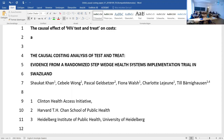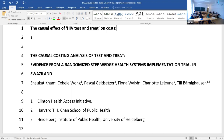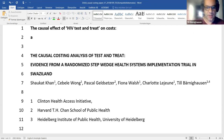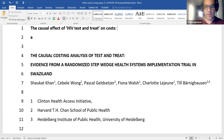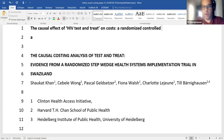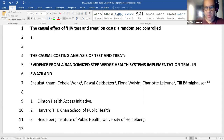'Randomized step wedge health systems implementation' is also a bit long and 'step wedge' is misspelled. Similarly to the earlier comment, 'evidence' is redundant — it's implied. We do need to say it's randomized and controlled because that gives it causal value in the eyes of reviewers and editors. So: 'a randomized controlled step-wedge' — that's how to spell it.